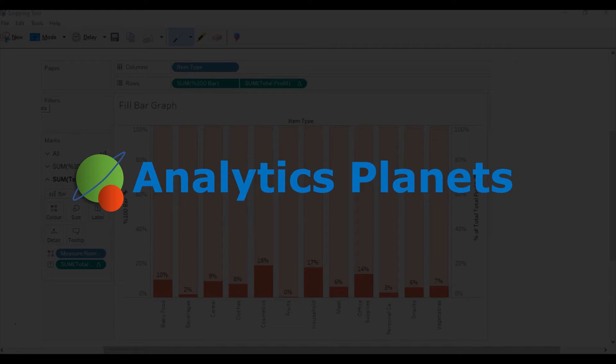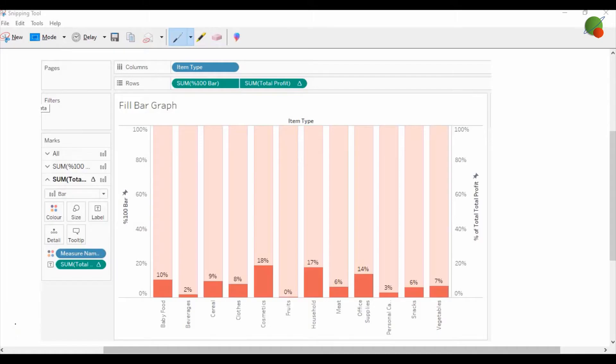Hello guys, welcome back to the Analytics Planner channel. Today I will show you how you can create this cylindrical fill bar graph.